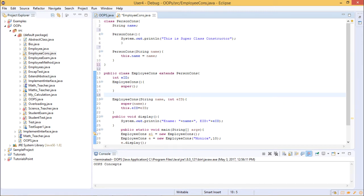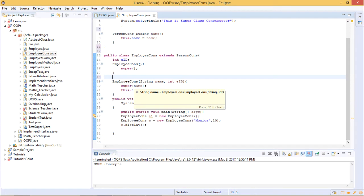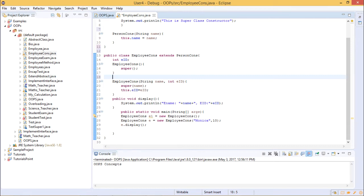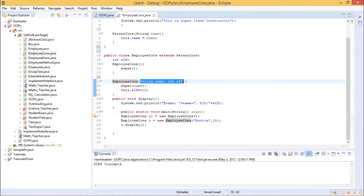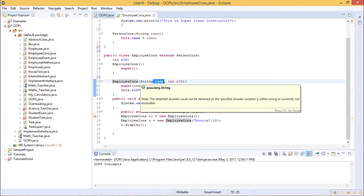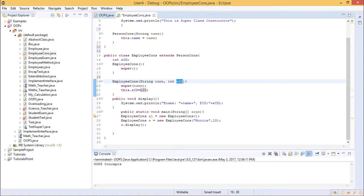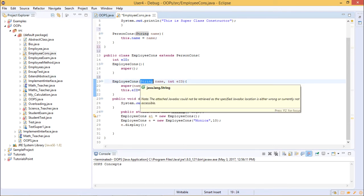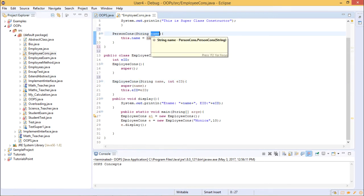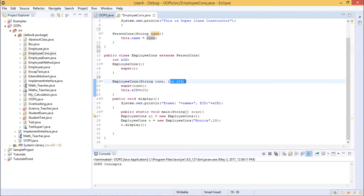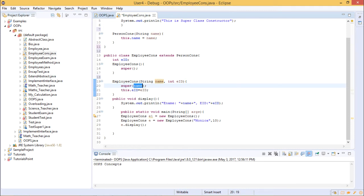To call the parameterized constructor of the parent class along with additional child class features, we create a constructor with two parameters — a String called name and an integer employee ID. The name is to be fetched from the parent class PersonConstructor, while the employee ID is defined in the child class. To call the parent class parameterized constructor, we use the super keyword with the variable name in brackets.